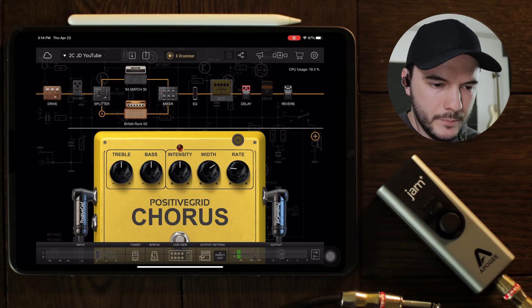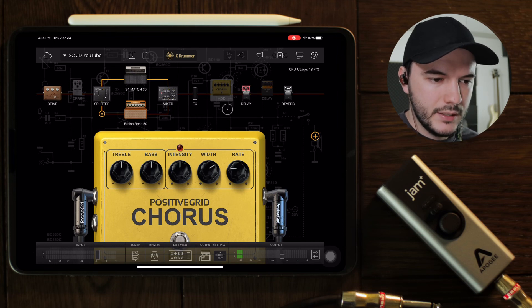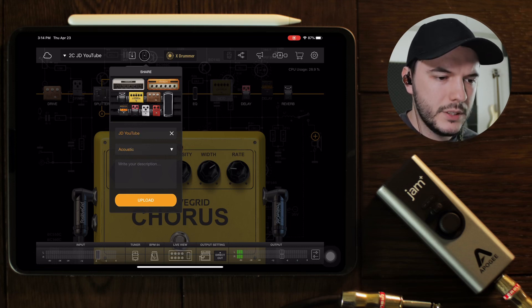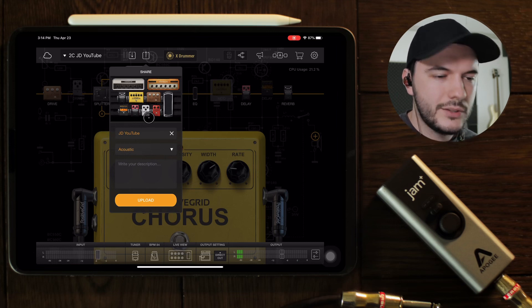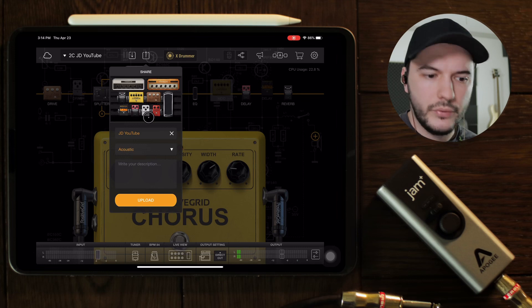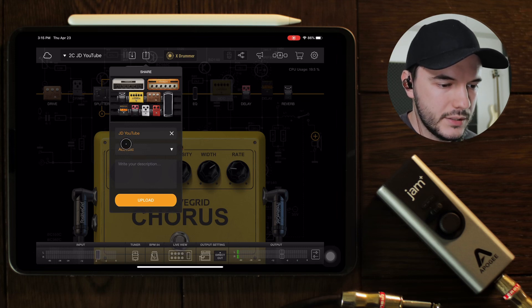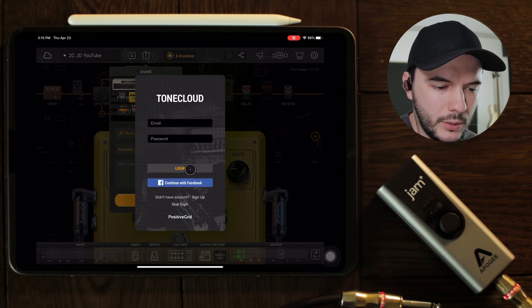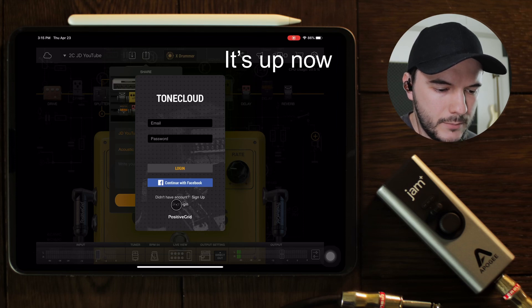That's my recommendations on how to set up a pedal board or pedal rig inside of Bias Effects. I'm going to upload this to the cloud so you can share pedal boards — it'll be called 'JD YouTube' if you want to use it as a template. I'll be doing more tutorials on how to record with this setup and how to set up your Blueboard for live performances. If you haven't already, please subscribe so you can see those other videos — I'll catch you guys in the next one.